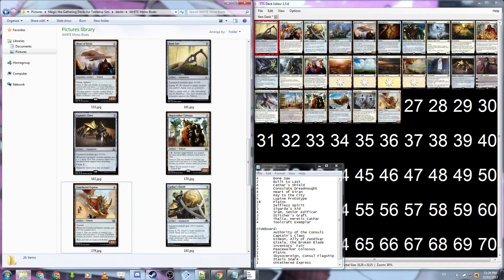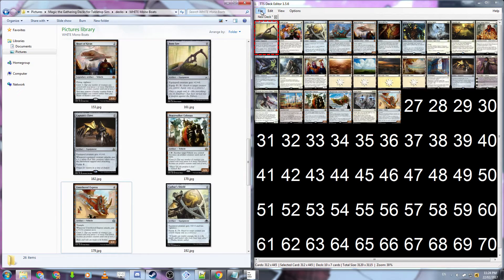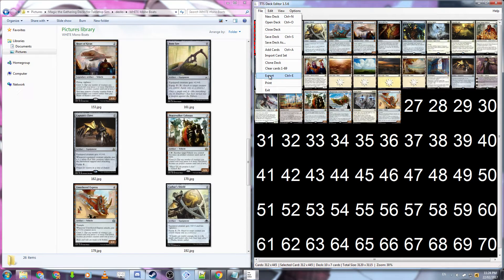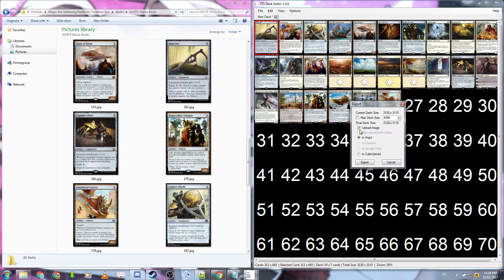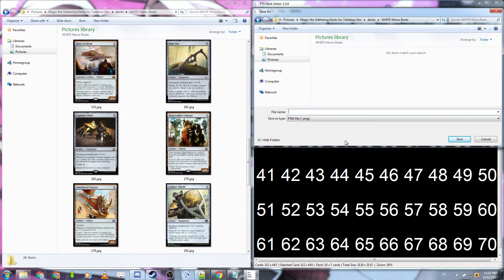Once you have your entire deck list in the TTS deck editor you want to go to file export. Do not use upload image, I find that it crashes the program.